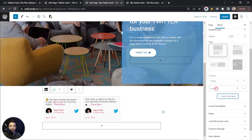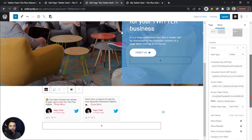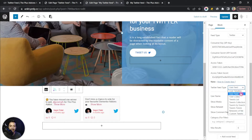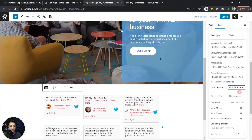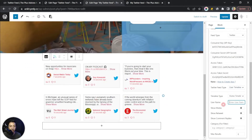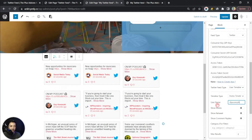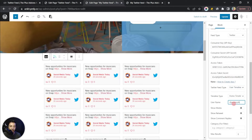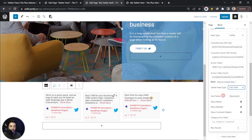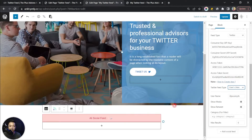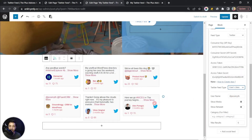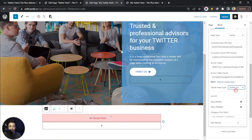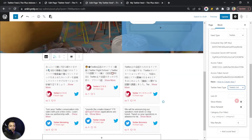You can also add another Social Feed block, choose Facebook, and show your Facebook feed alongside the Twitter feed on the same page. If we select Twitter and scroll down, the first option is User Feed. Above that is User Timeline, which shows the timeline of the current user or a specific username. User Feed shows the feed of that handle, and User Likes shows all tweets that user has liked on Twitter.